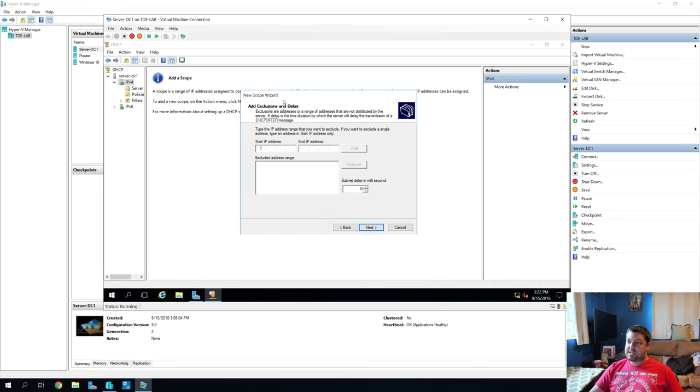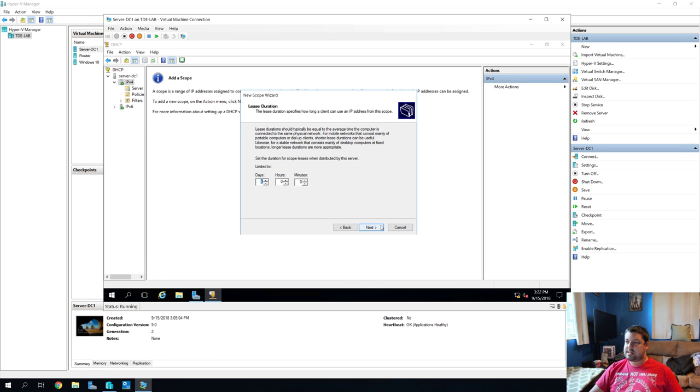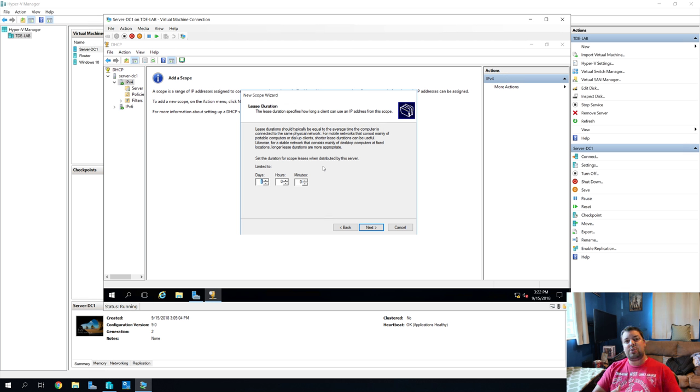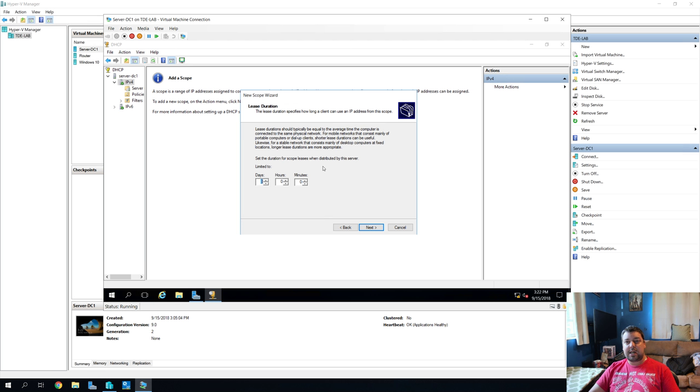192.168.1.21 The end IP address will just be the standard for this kind of network. So we'll do 192.168.1.254 All of this should be automatically filled for you. And this all looks right. So let's hit next. And then this is add exclusions or delays. And we don't really need to mess with any of that. So we'll just skip past this and hit next.